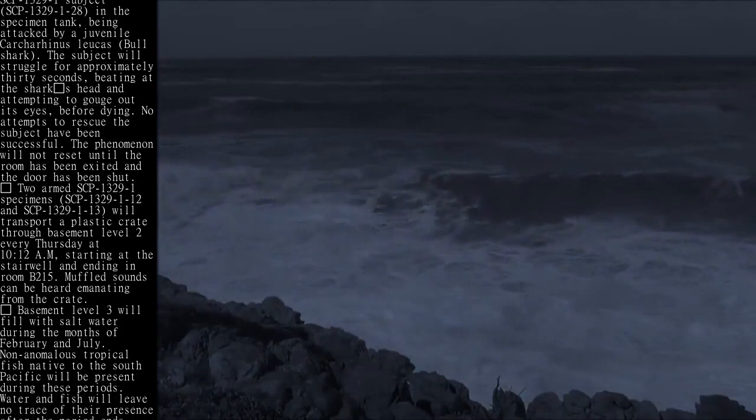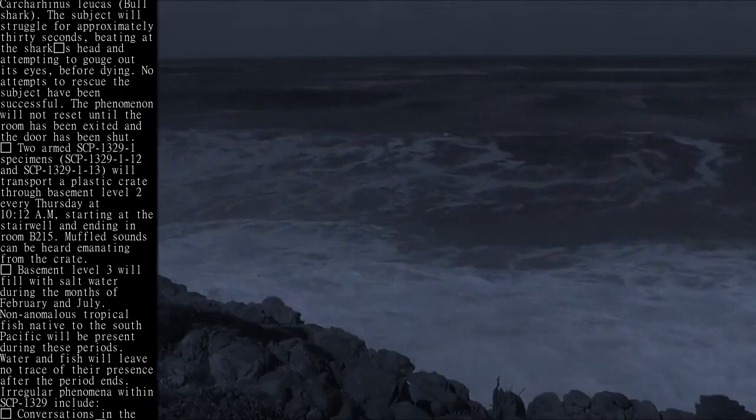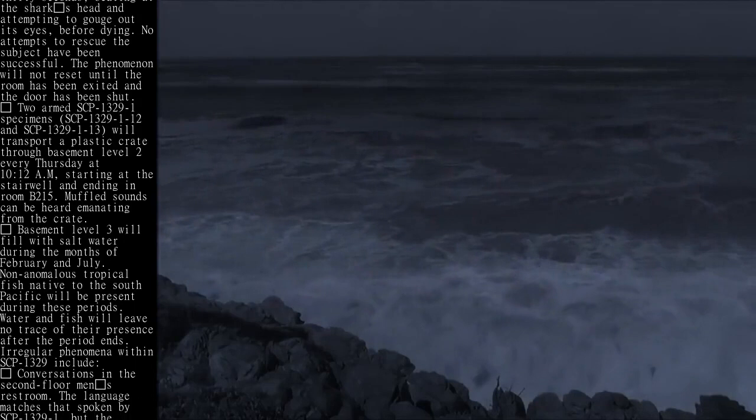Basement level 3 will fill with salt water during the months of February and July. Non-anomalous tropical fish native to the South Pacific will be present during these periods. Water and fish will leave no trace of their presence after the period ends.